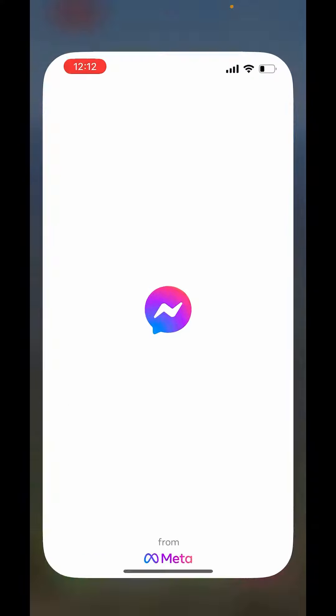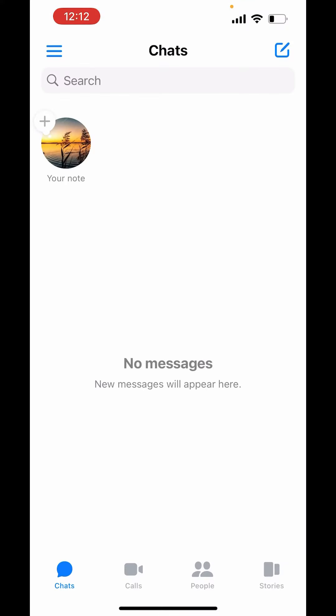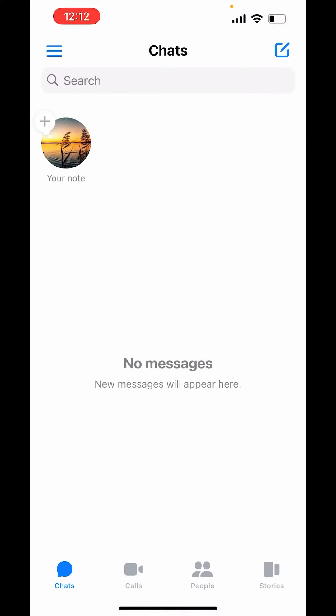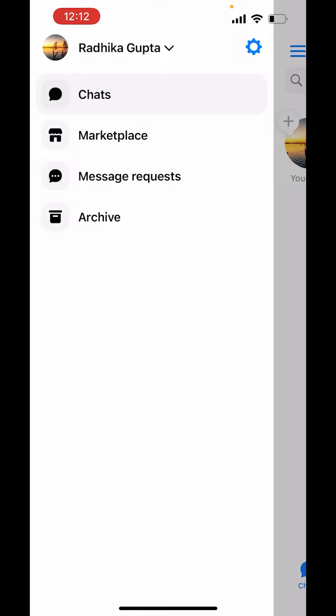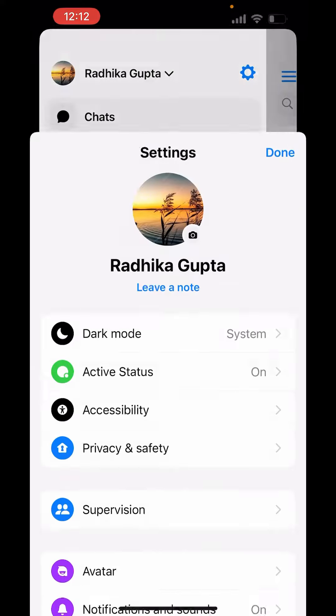Now first open Messenger. On the left hand side above, you can see three lines. Click on those three lines. Now on the right hand side, you can see the settings gear. Click on settings gear.